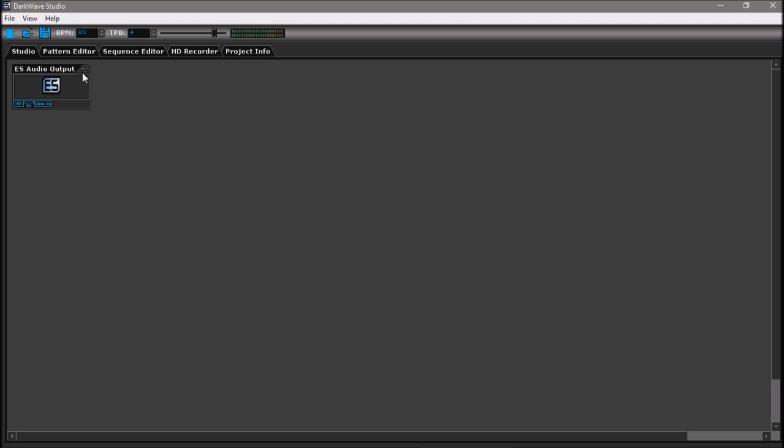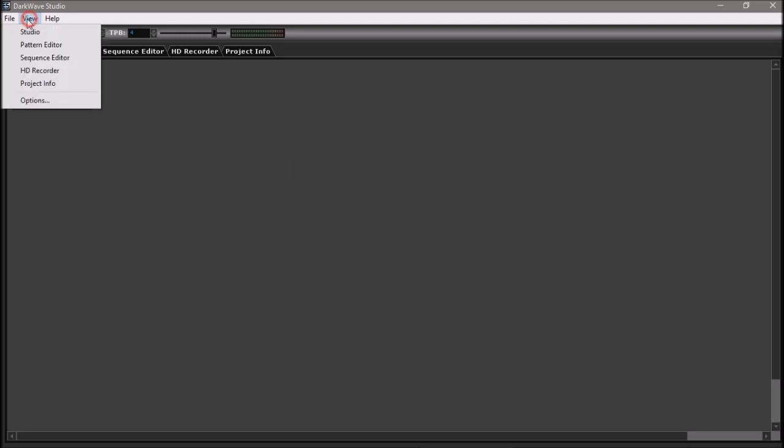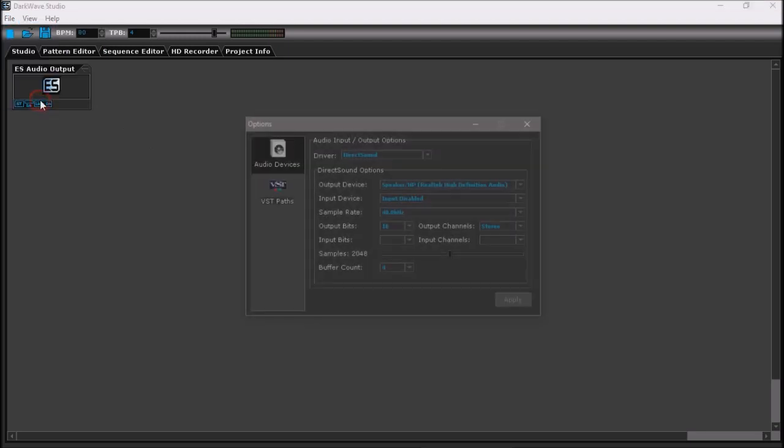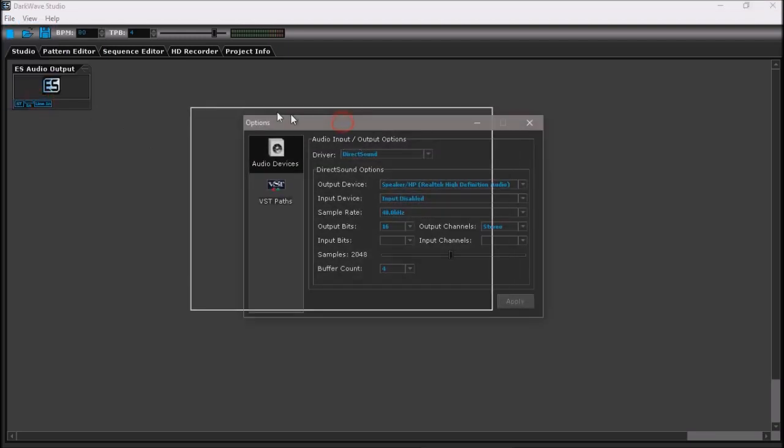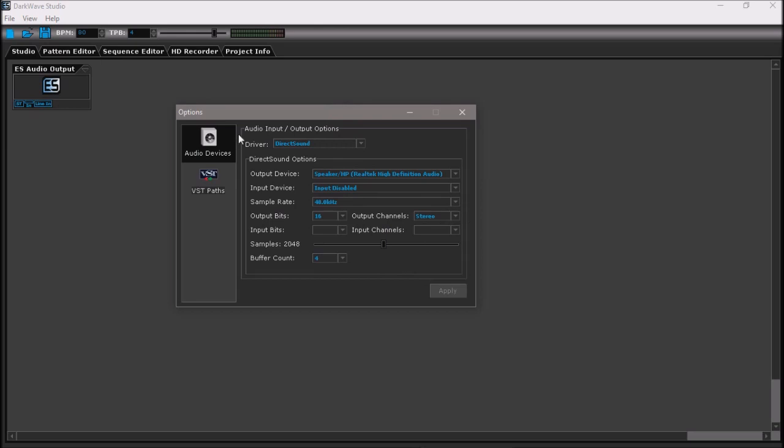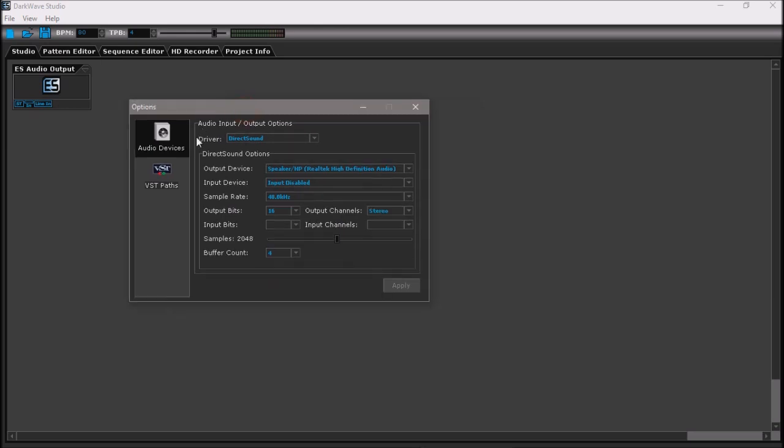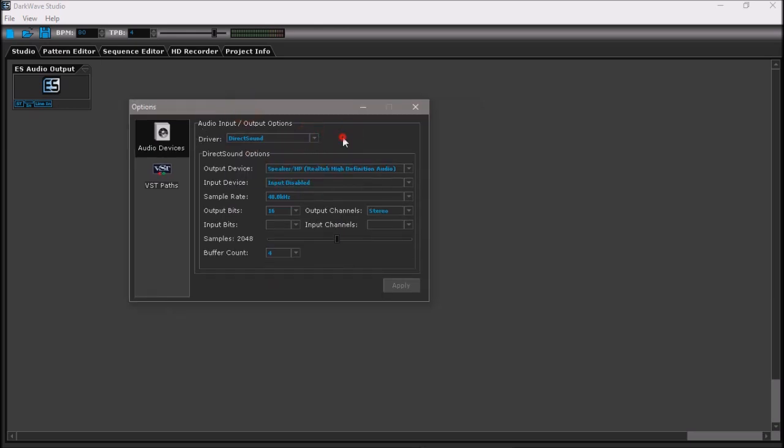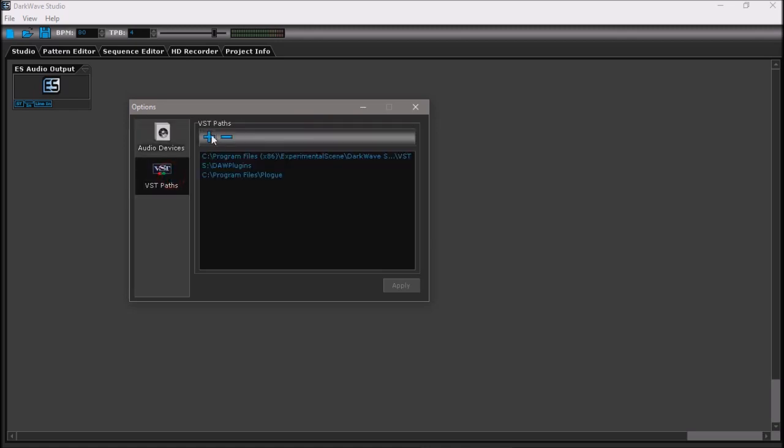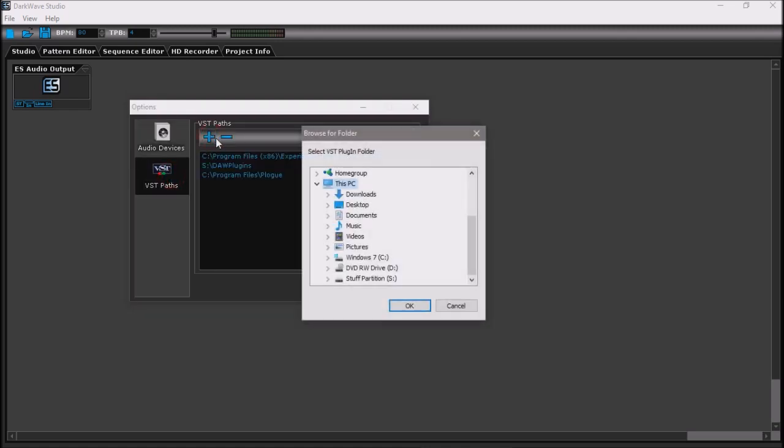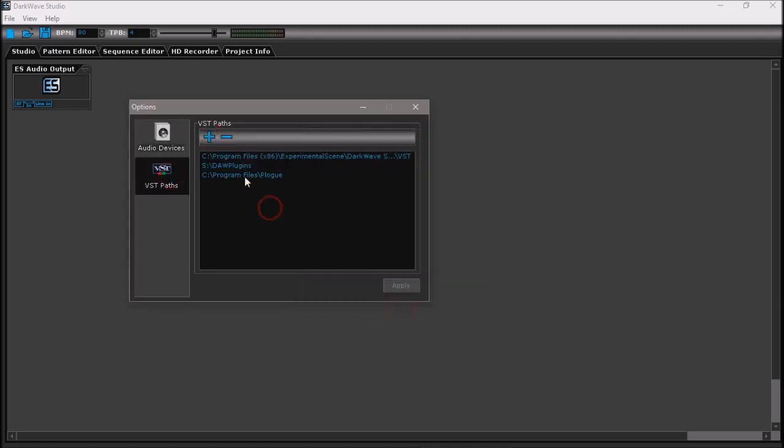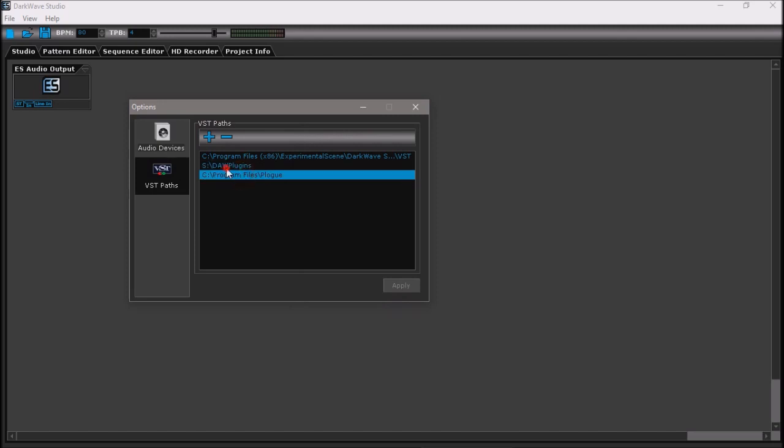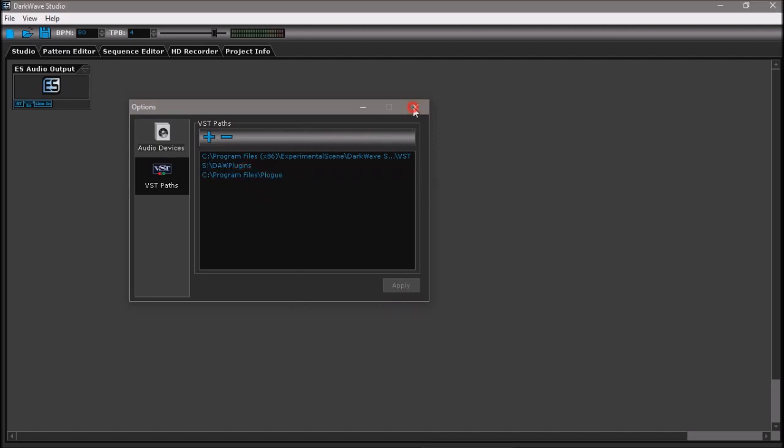So you go to options from the view part, set up your audio stuff using Direct Sound into VST parts. You add a path this way. Things will be loaded from this path, DAW plugins. Once that's out of the way, let's build a basic beat.